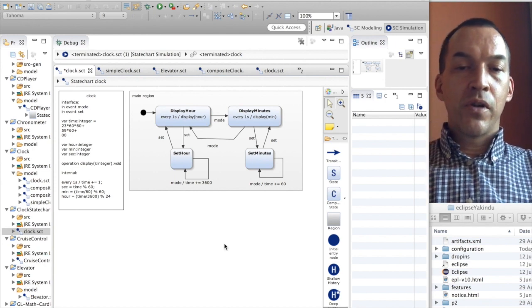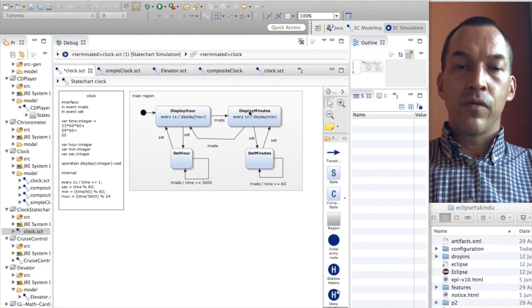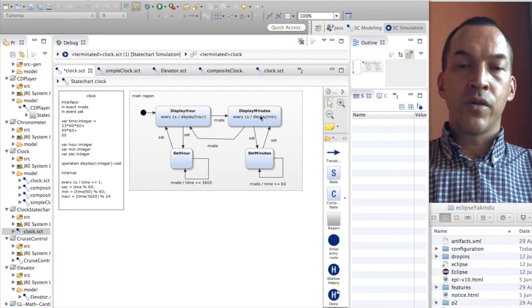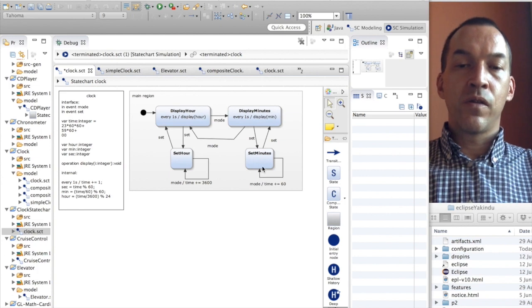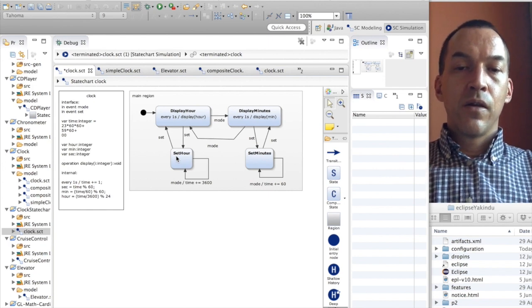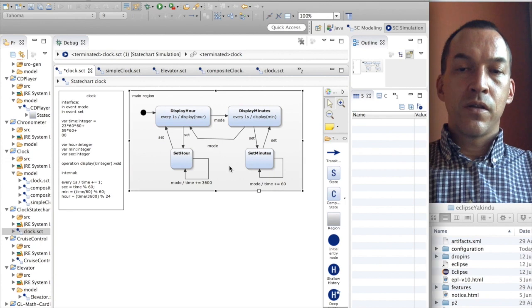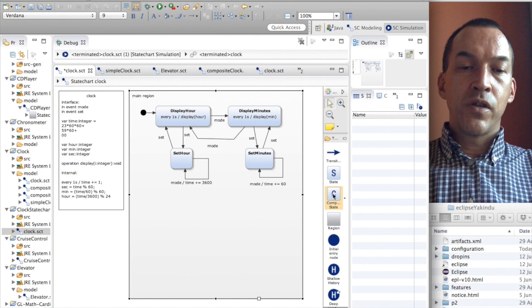To show this example I have taken the clock state chart which I have slightly modified to have two types of display: displaying hours and display minutes, with a mode event to cycle between both. And then I have two set states, set hours and set minutes, that can be used by using the set buttons and then clicking on mode to increment the hours or the minutes. Now I will modify this example in a stepwise fashion by introducing two composite states.